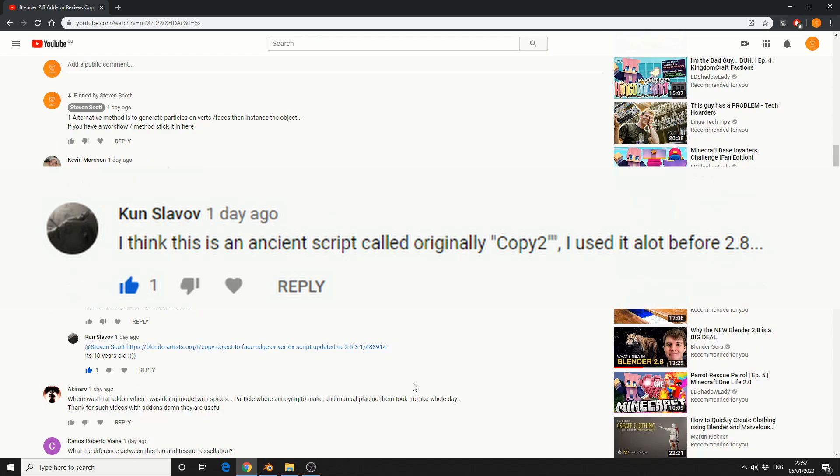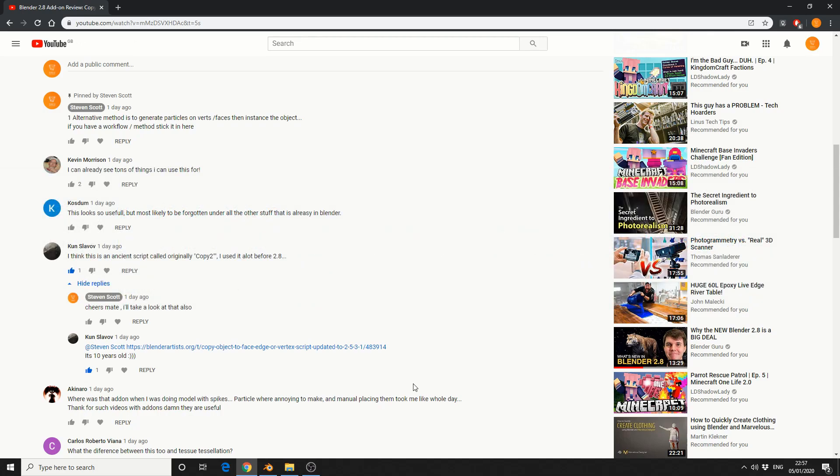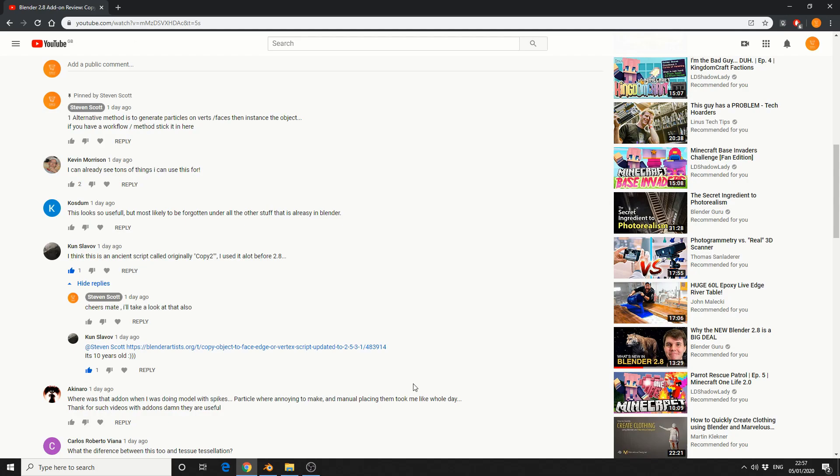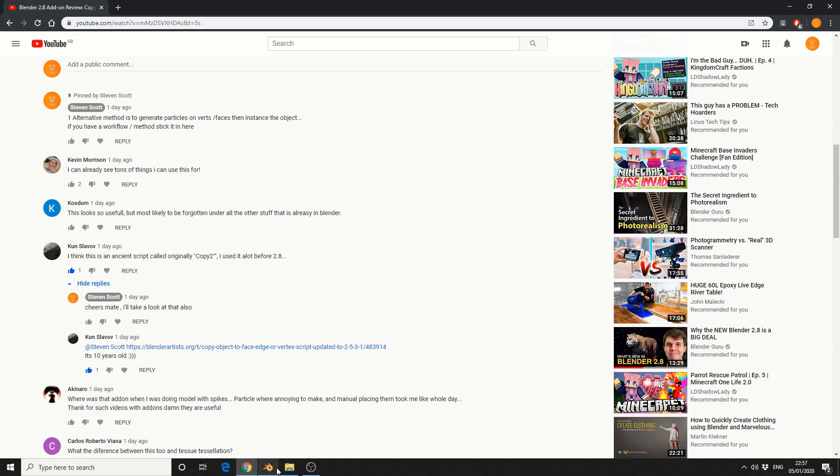I think this is an ancient script called Copy 2. I used to use it a lot before 2.8. And he puts a link in the description. I go and check it out. And I notice this add-on's been updated for 2.8. So let's take a quick look at it.